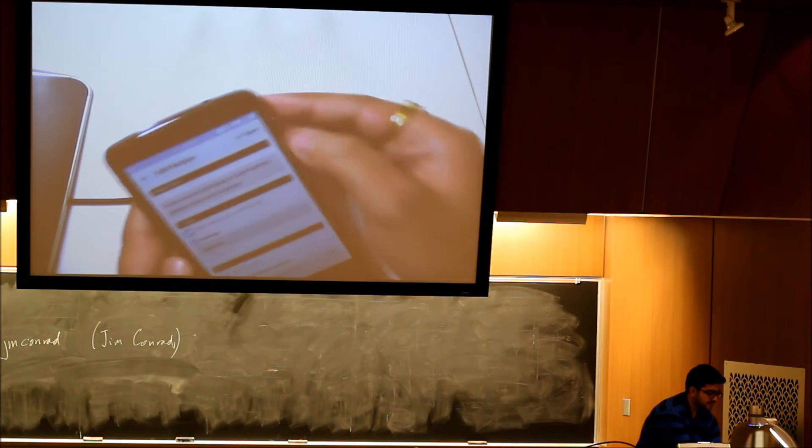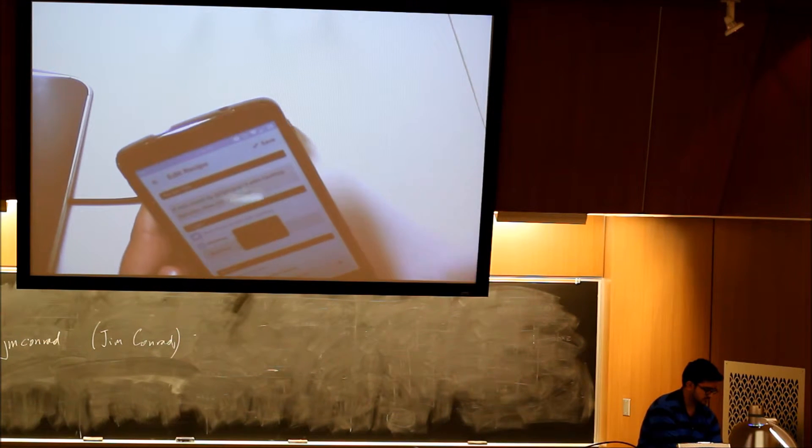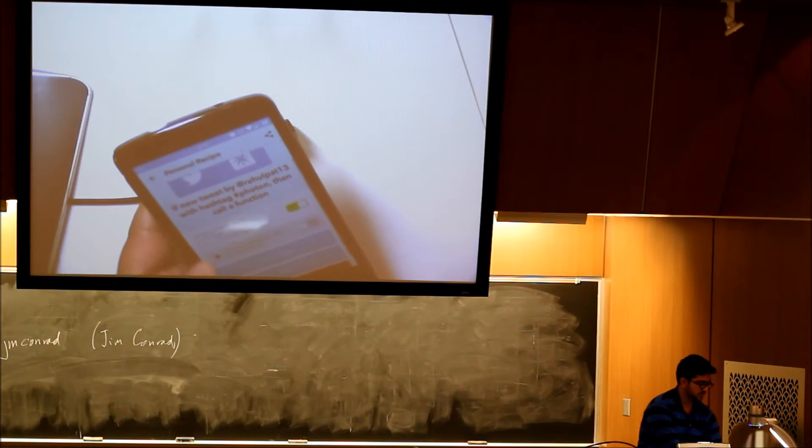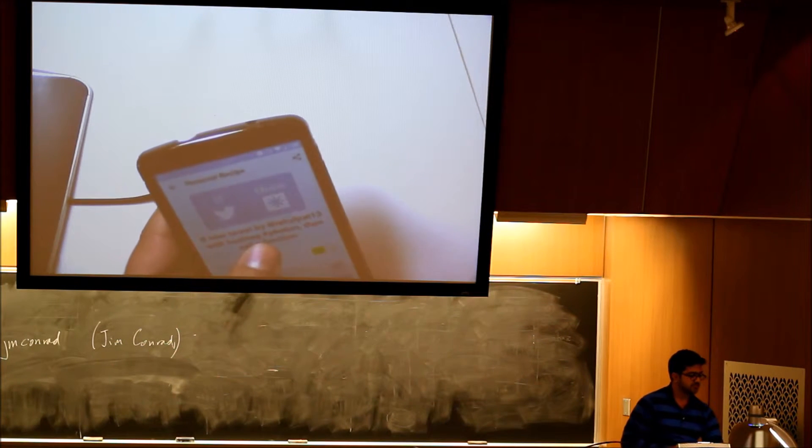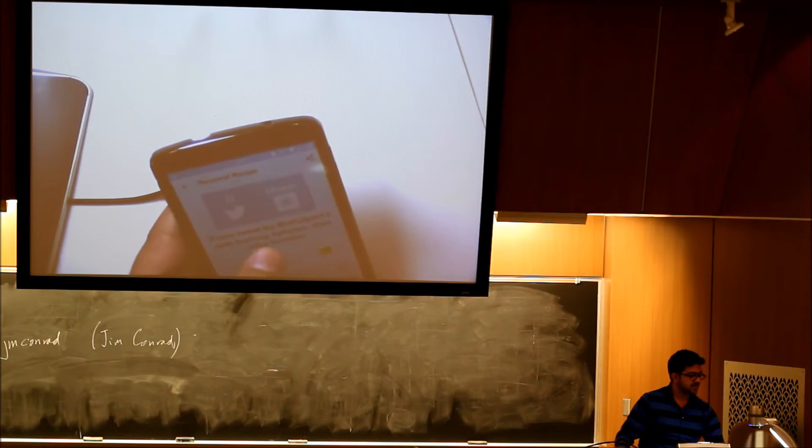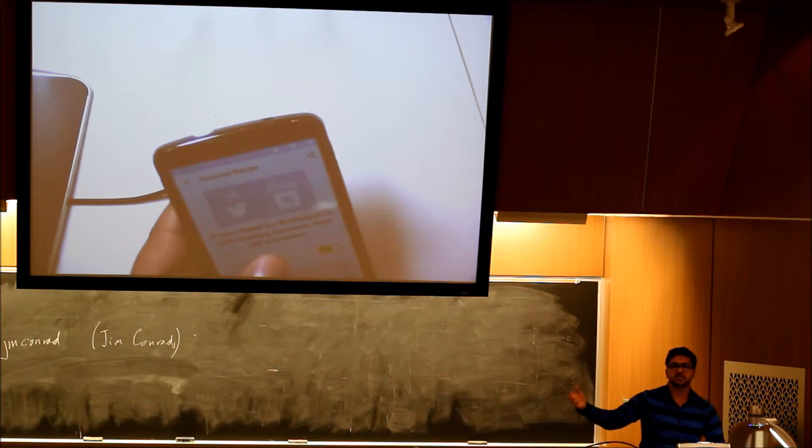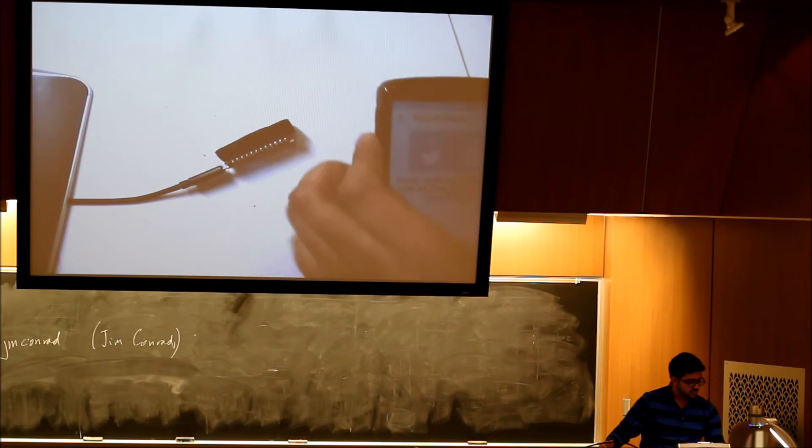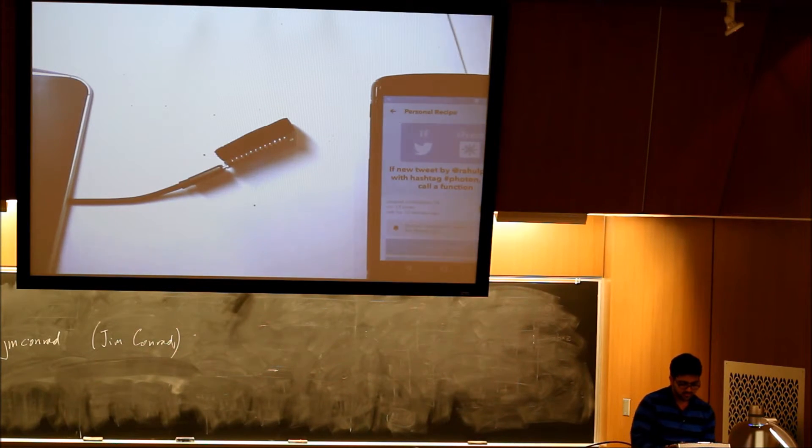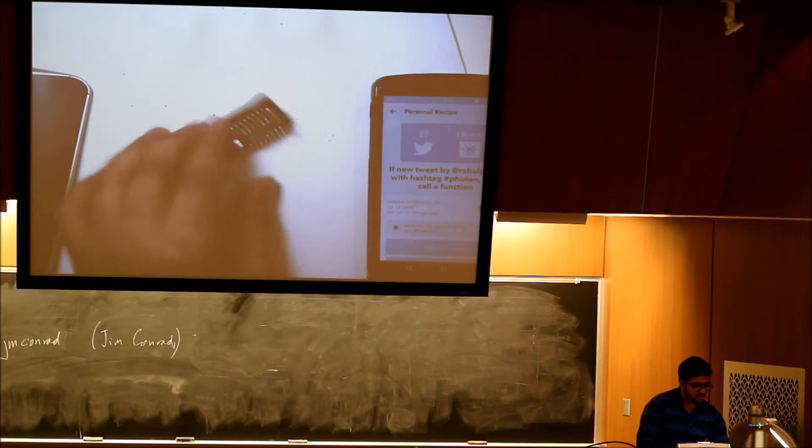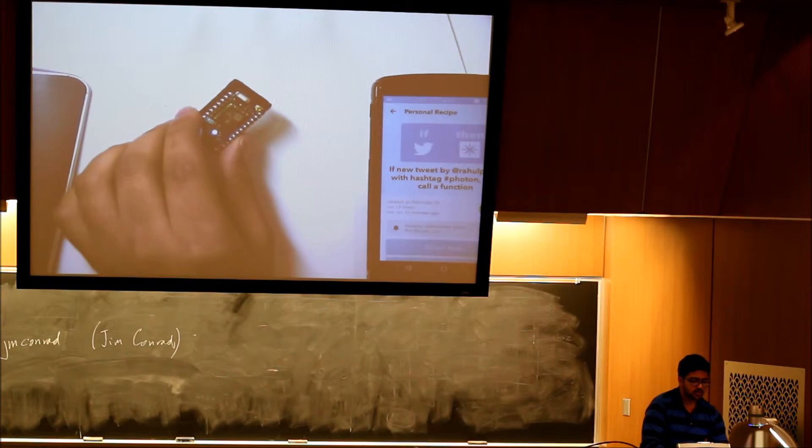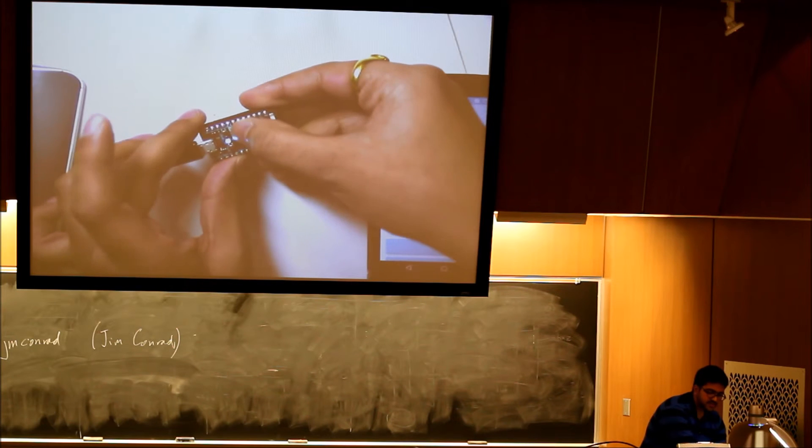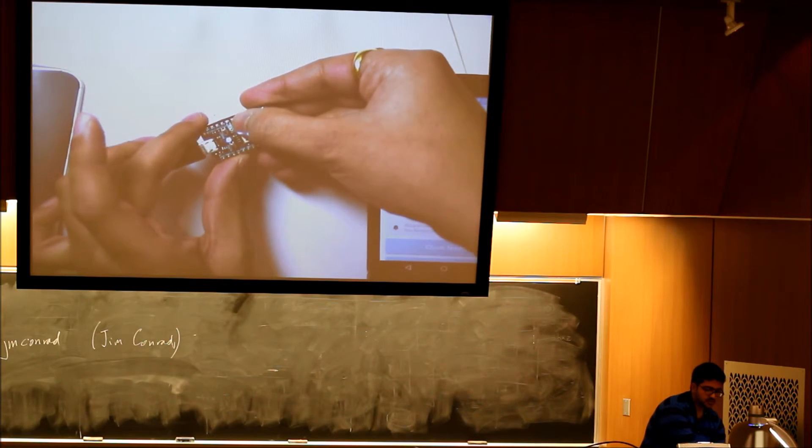I'll just go ahead and save my recipe. So if a new tweet by my Twitter account with that hashtag, then call a function and that function does the rest. Let's check that.